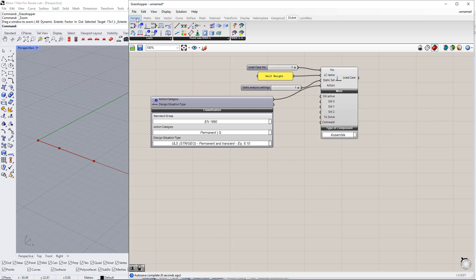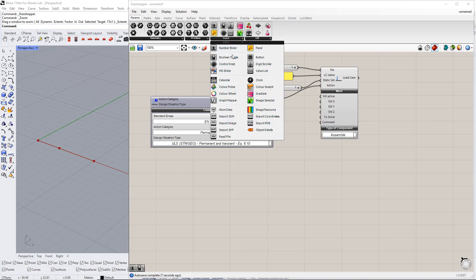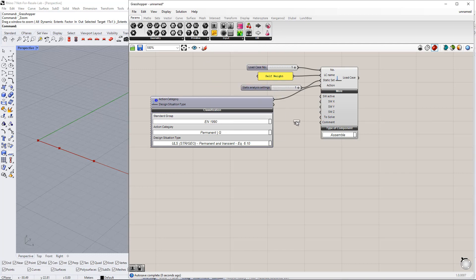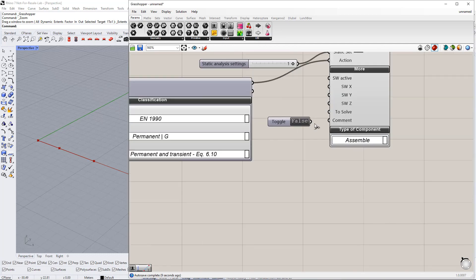To activate the Self Weight in the Load Case to solve, we insert the Boolean toggle command and set it to True by double clicking it.